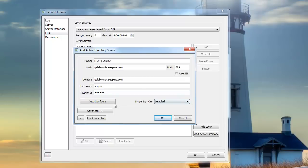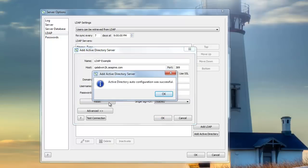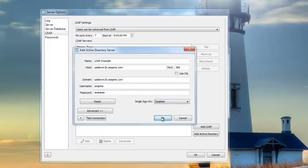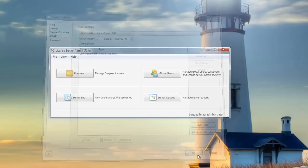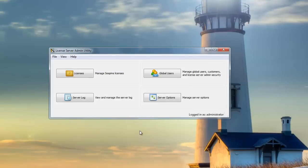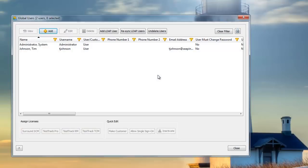When I click Auto Configure, it will discover everything else automatically. If it's successful, you can go ahead and click OK, and go back to your Global Users.